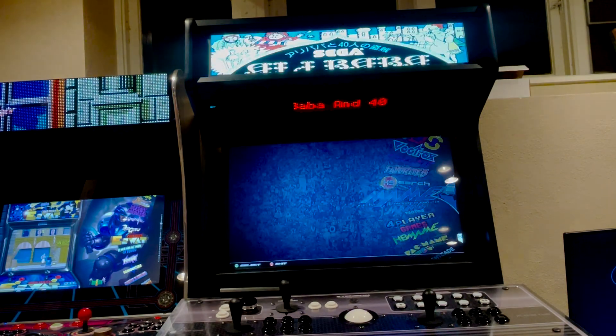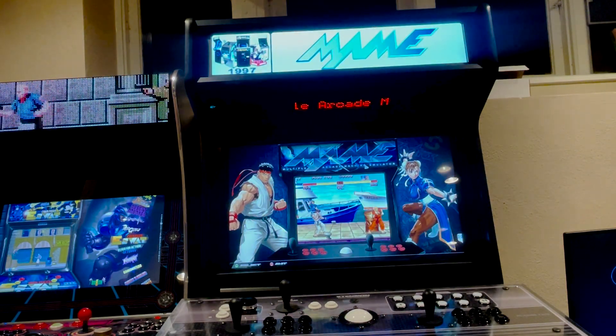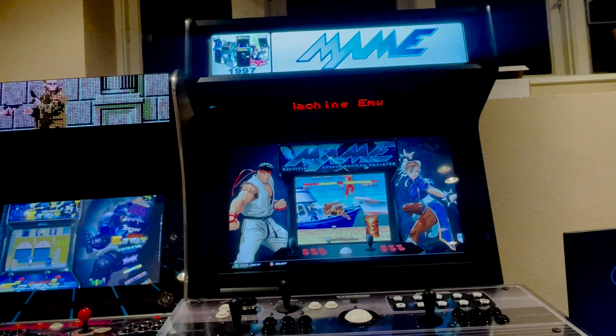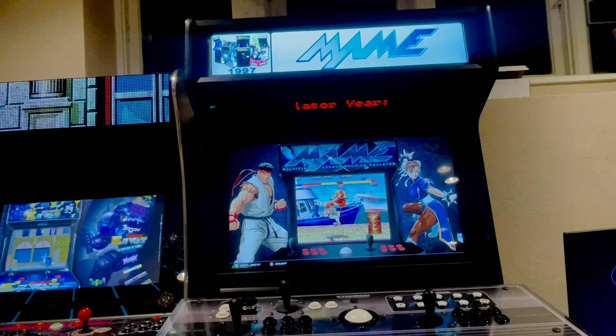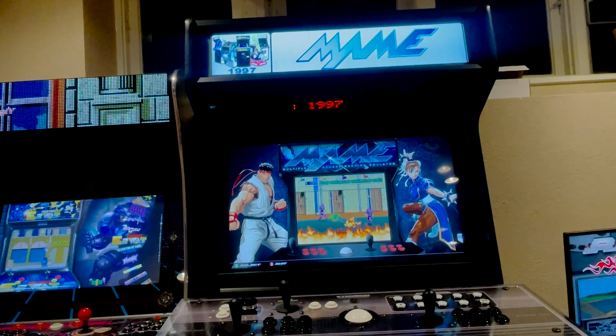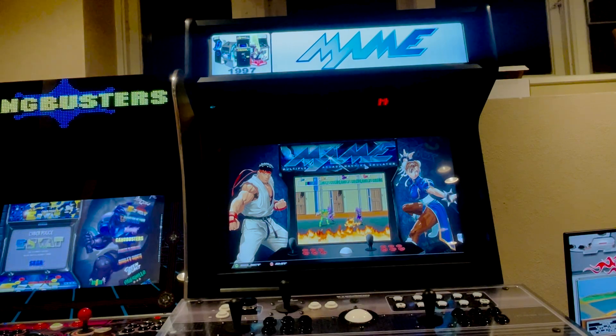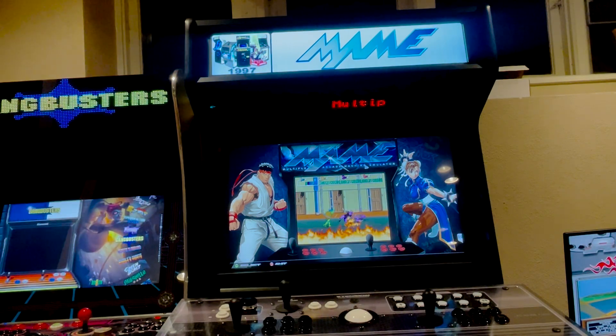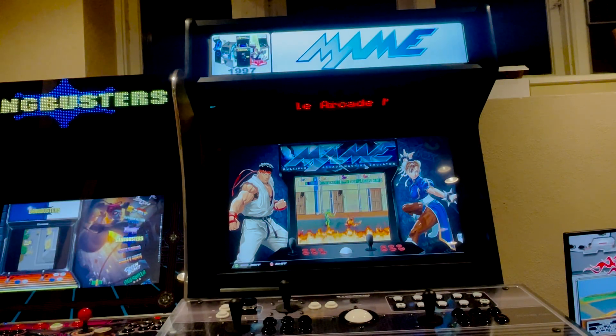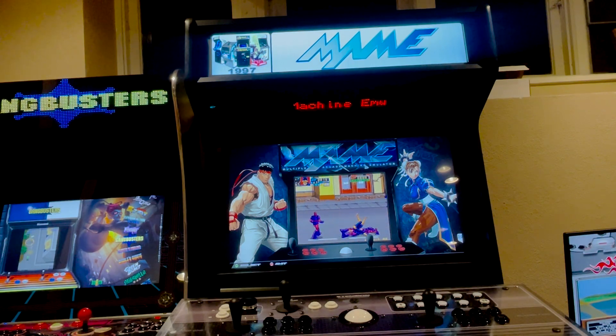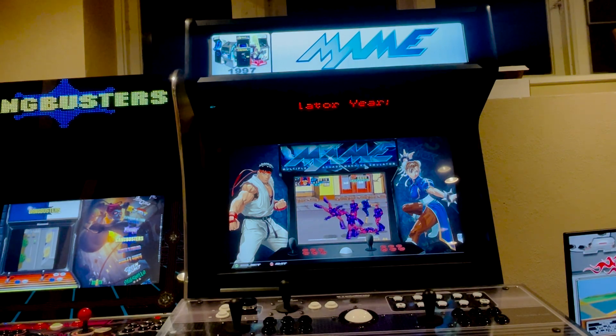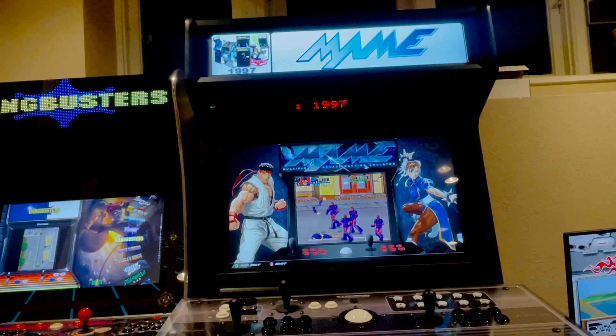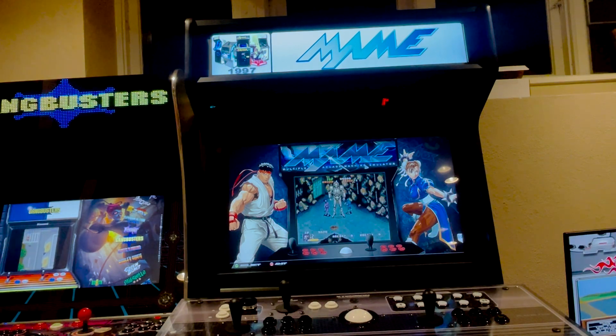Last but not least, I want to show you the Retro Achievements integration. Now, unfortunately, that does not work on any PC-based front ends right now, like HyperSpin or Big Box. I'm not sure if that's going to be possible due to technical things. But it does work on Batocera and MU-Elex. So I'm going to switch over to my Batocera machine and show you how that works real quick.